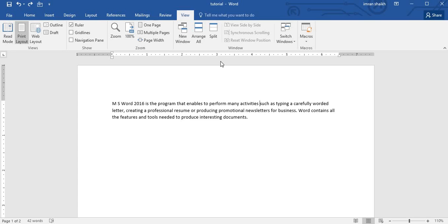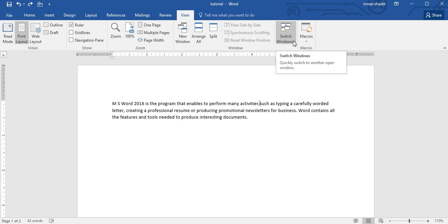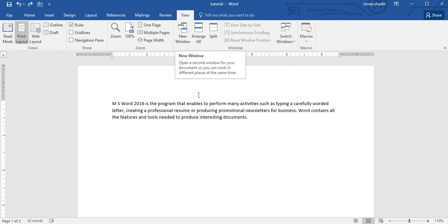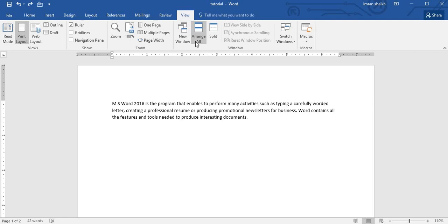In this video, we will be discussing one of the groups of View tab, which is Windows. Inside Windows we have some set of commands like New Window, Arrange All, Split, and Switch Windows. I will discuss these when we start our discussion with New Window.